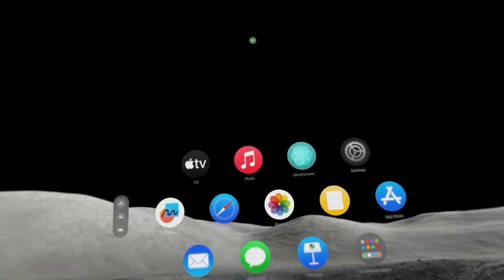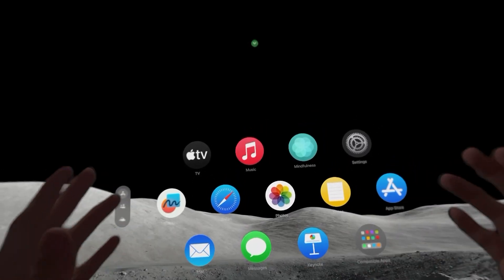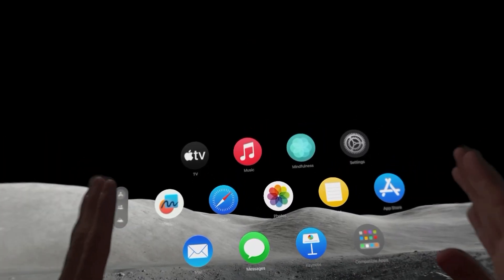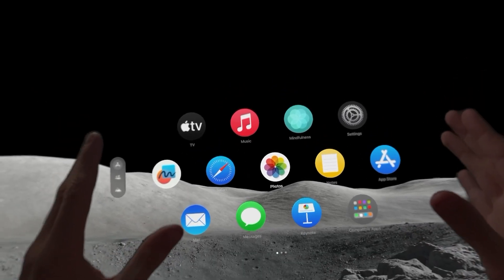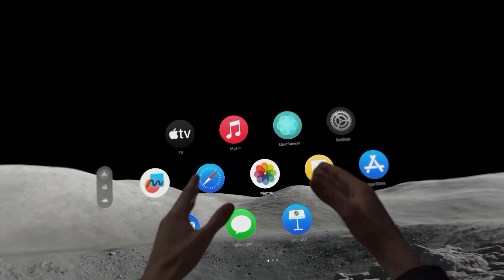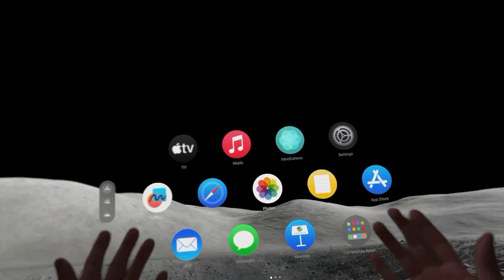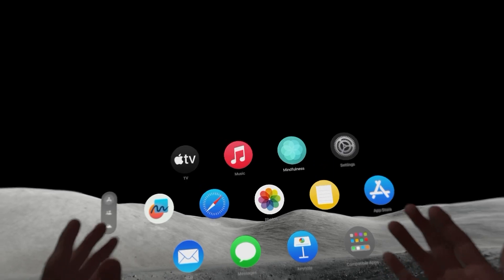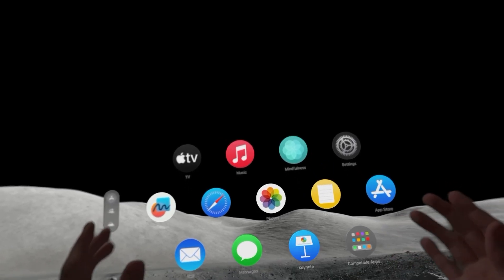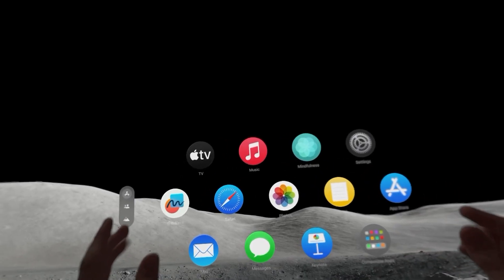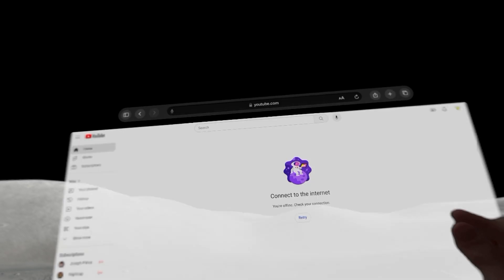What is up guys, it's your boy. In today's video I'm going to be showing you guys how to move apps in the Apple Vision Pro — so how to make the app come closer to you or farther away from you. It's really cool how you can do this.